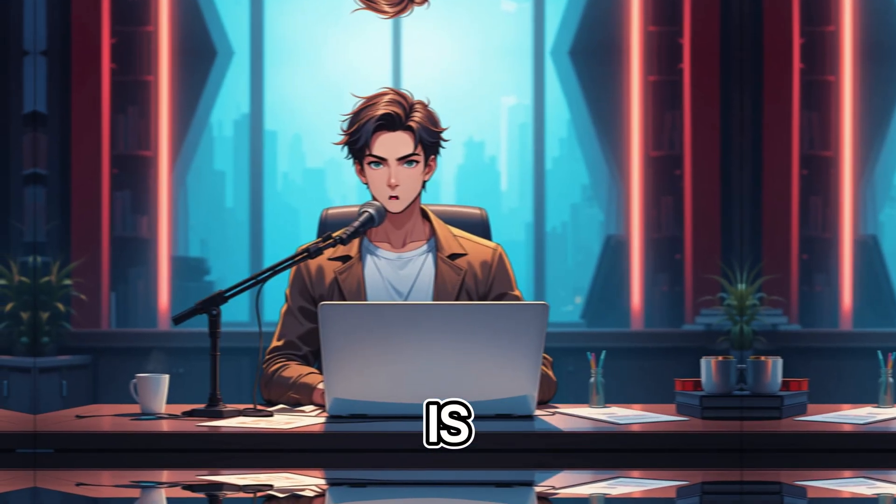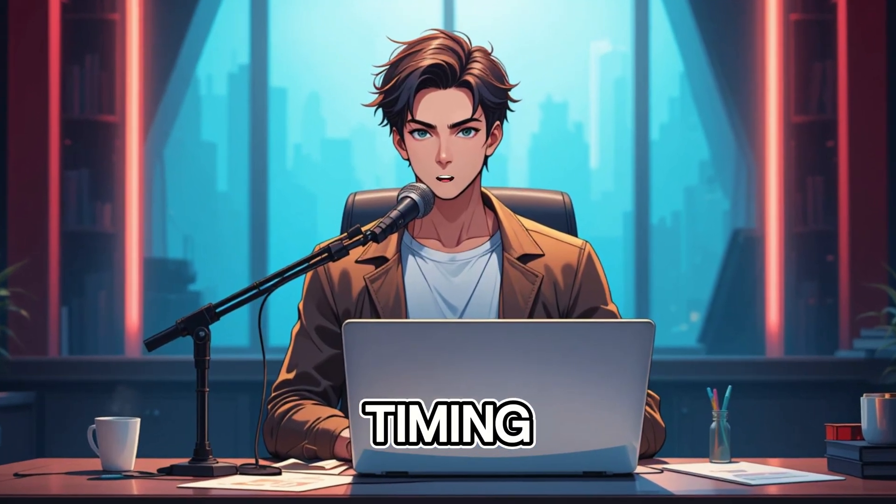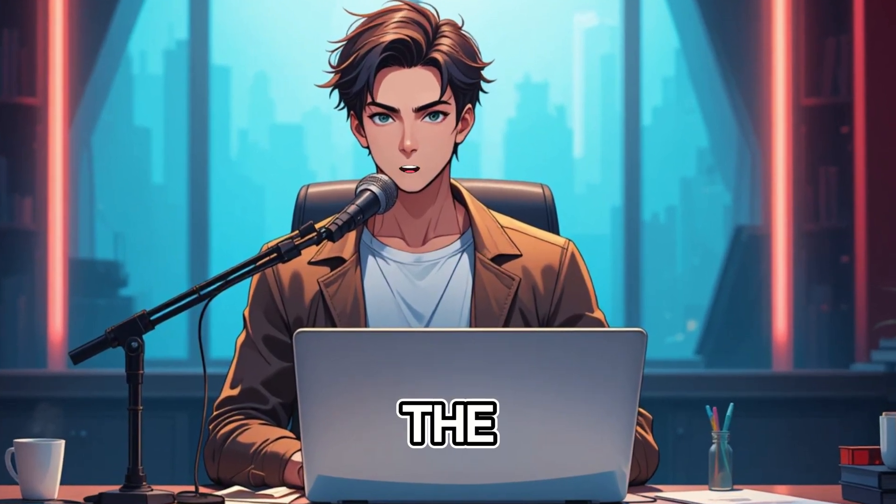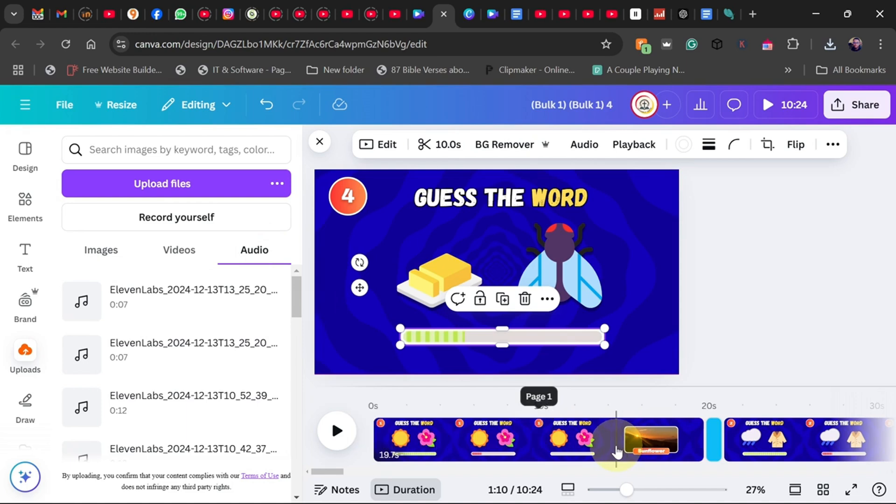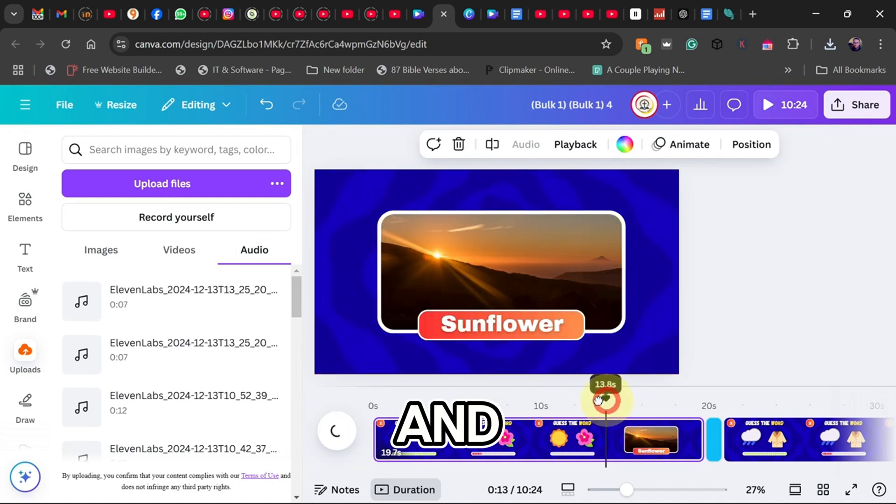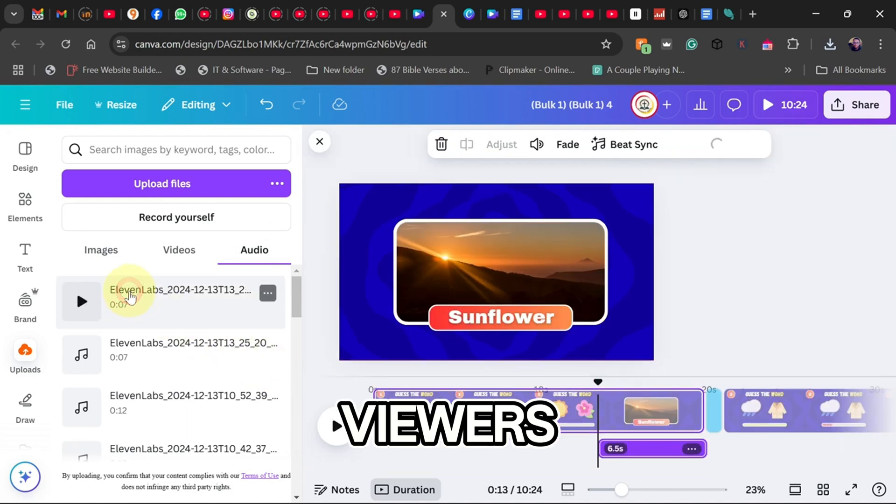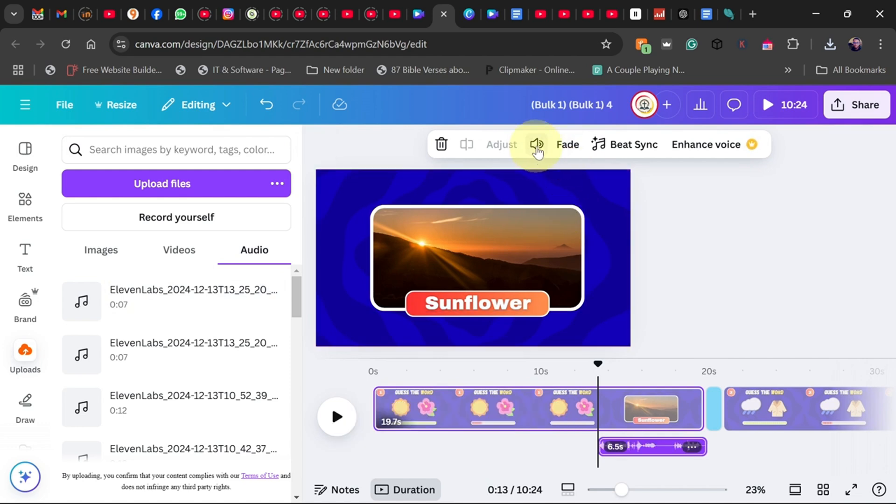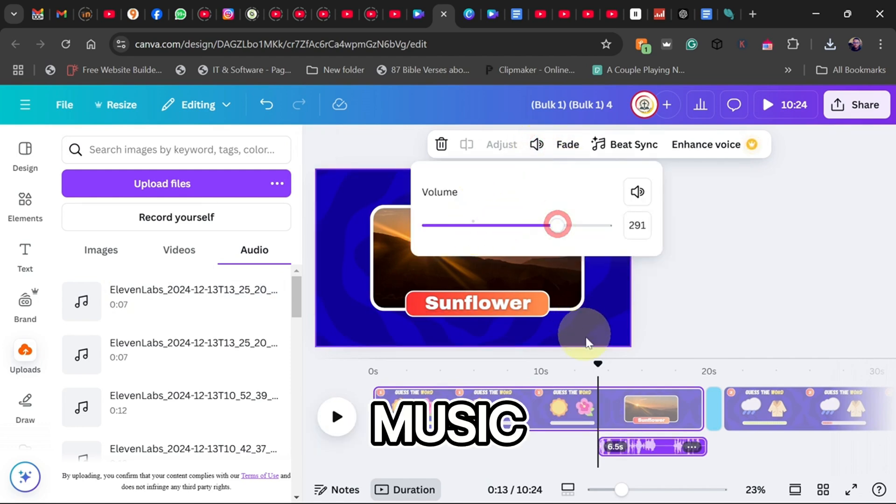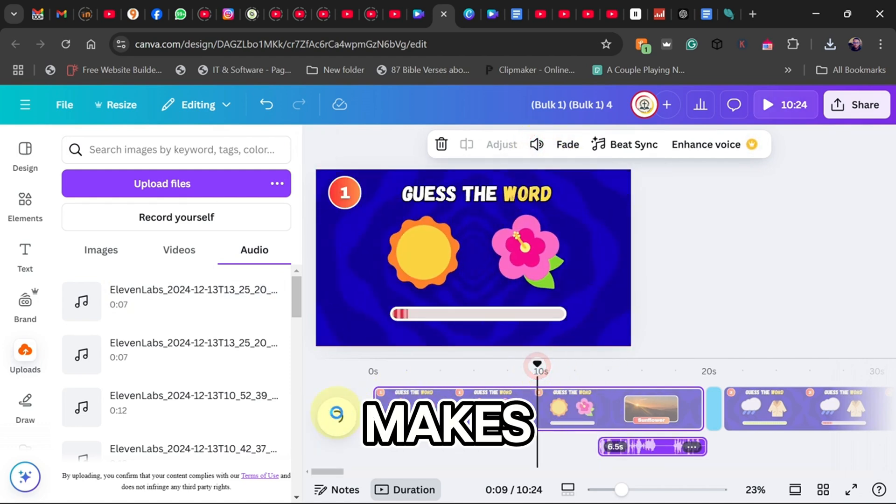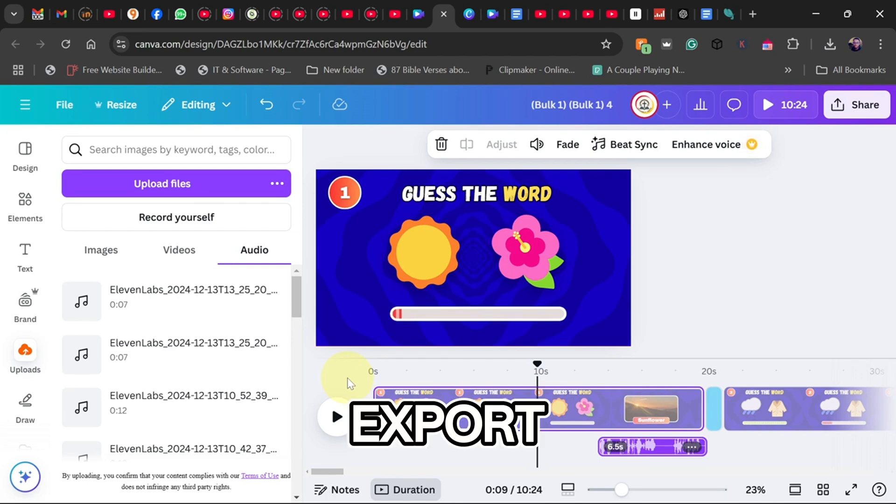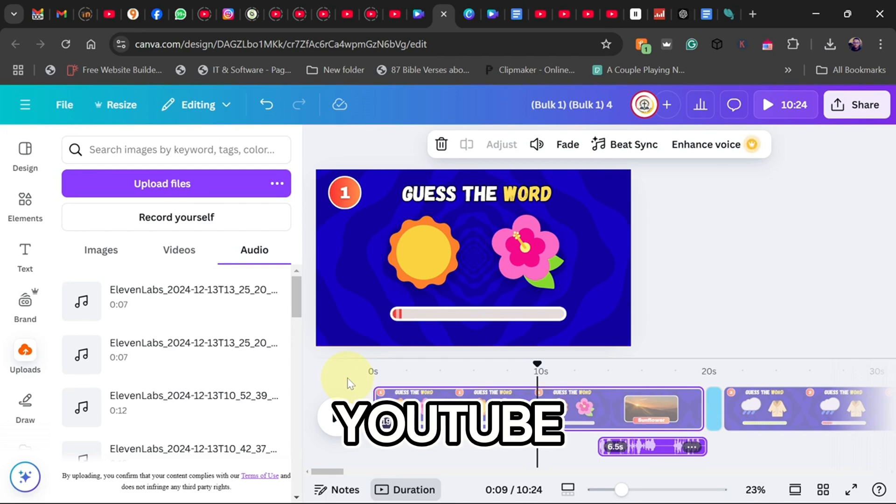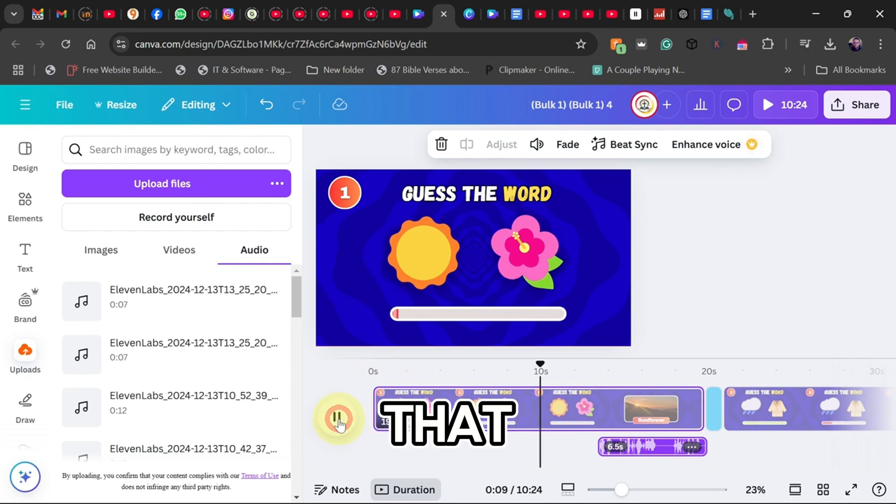Once everything is set, check the timing, make sure the voiceover syncs with the visuals. Adjust transitions and effects, smooth animations keep viewers engaged. Add background music, light fun music makes a huge difference. Export and upload to YouTube.